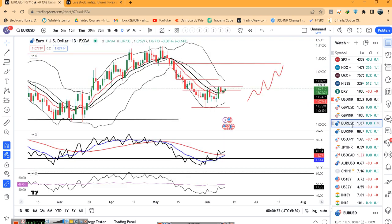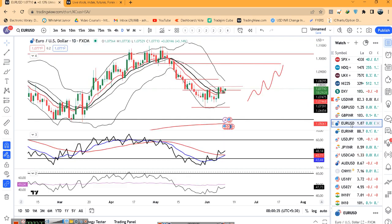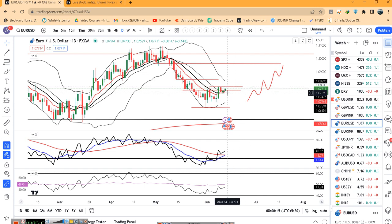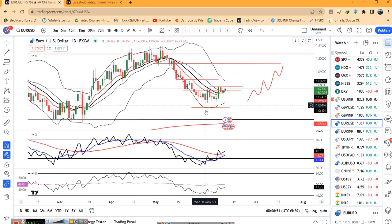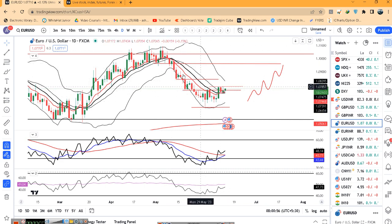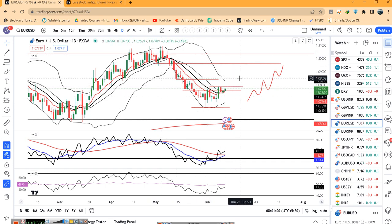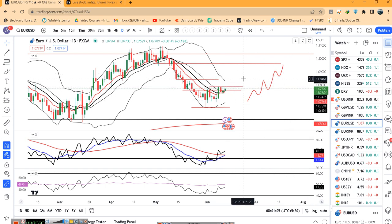EUR/Dollar अभी है 1.0771. यहाँ पर इस हफ्ते Thursday को ECB rate decisions है. Market अभी थोड़ा base out करने की कोशिश कर रहा है जैसे कि हमारा expectation था — 1.04 से 1.031 तक आने के बाद यह जो दो-चार दिन का consolidation था, यहाँ पर ऐसा लग रहा था कि यह base out करके ऊपर जाएगा.